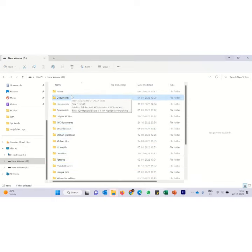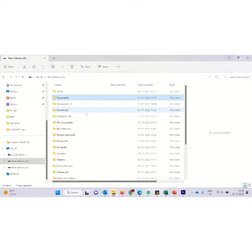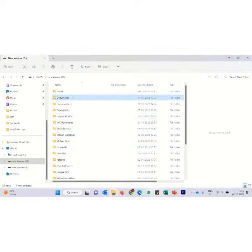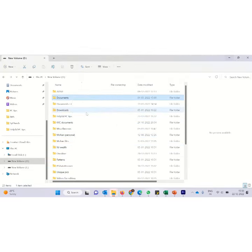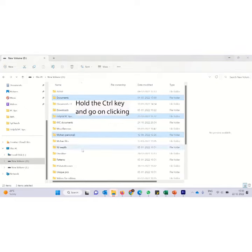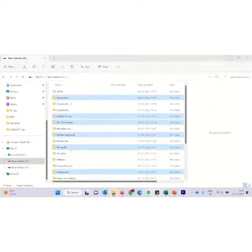Suppose I want to do some random selections. I want to select one here, one there, one here and so on. Then how do I do? Very simple. Instead of shift you are going to hold the control now. Now I have selected one. Now I hold the control. All the while I am holding the control, I am just clicking on all the files and folders. As you can see it gets selected.